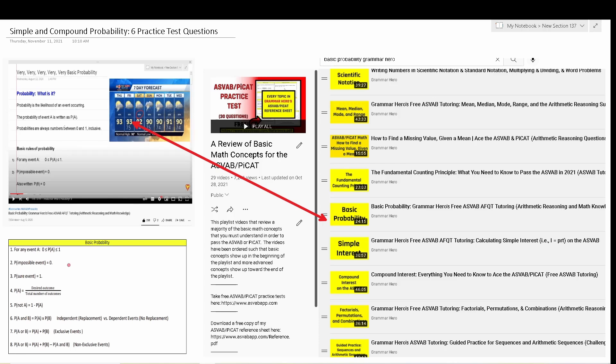More often than not, you're only going to have to understand simple probability for the ASVAB, and the first five practice test questions in this video are all about simple probability. So if you answer four or five of these questions correctly, you should be fine when you take the actual test.